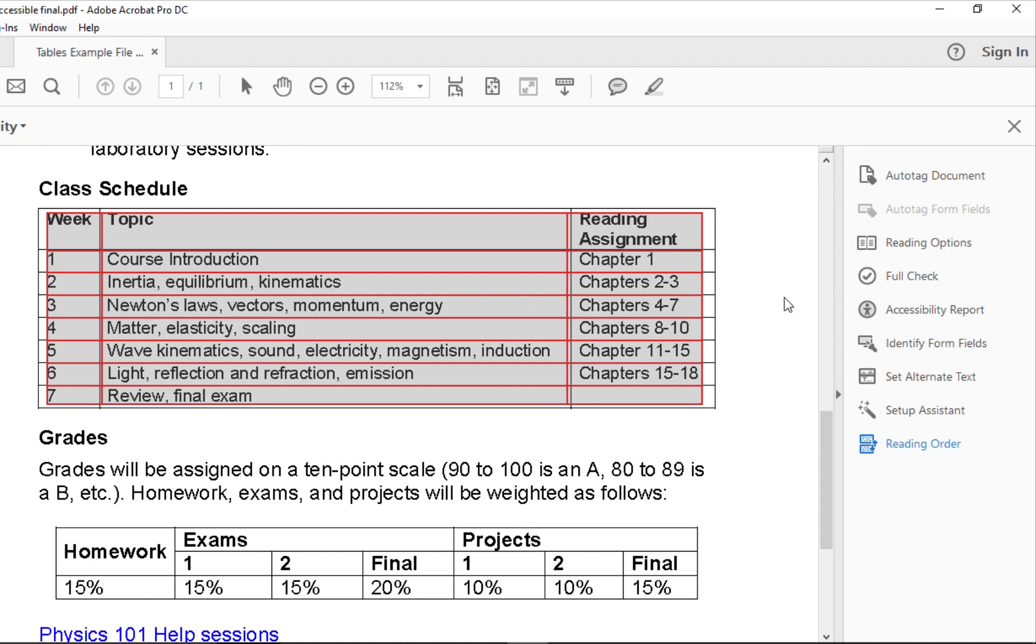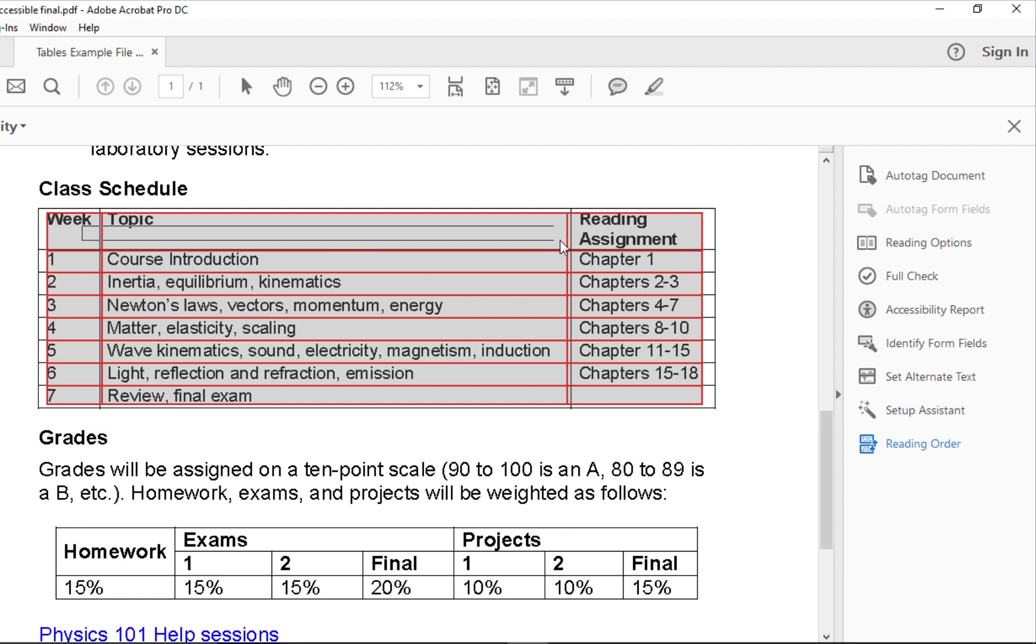Recall we're still in the Touch-Up Reading Order tool. I want to select all three of these cells, so I draw a box inside of the cells. I make sure to draw the box so I don't touch any of the other data cells.